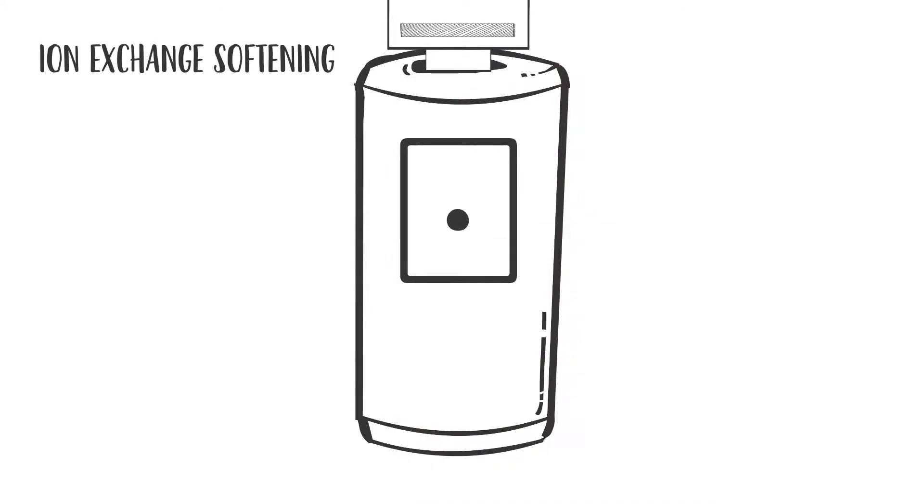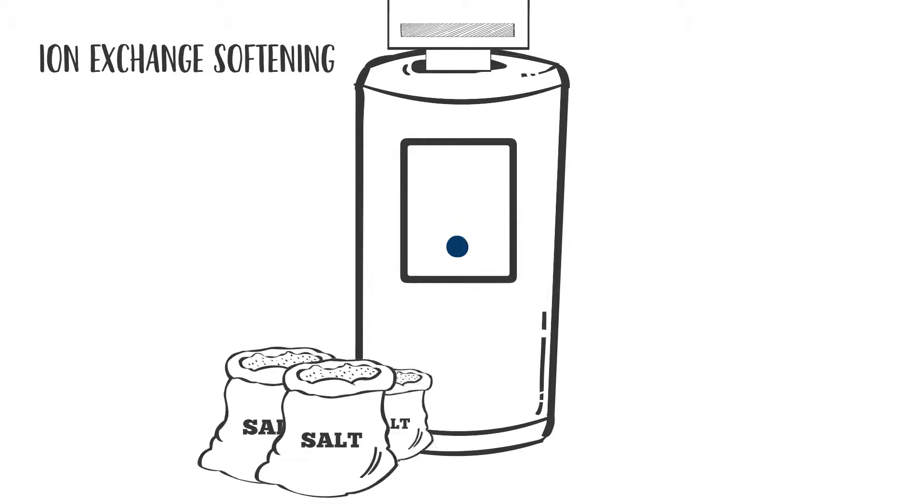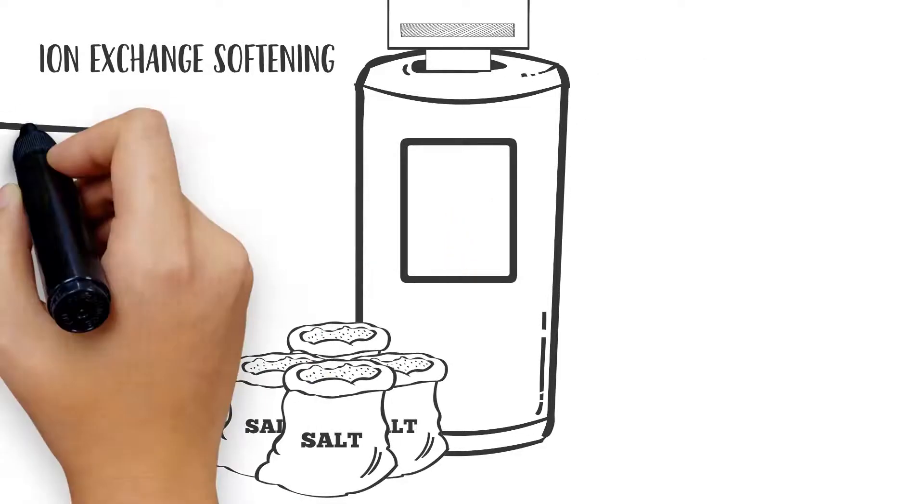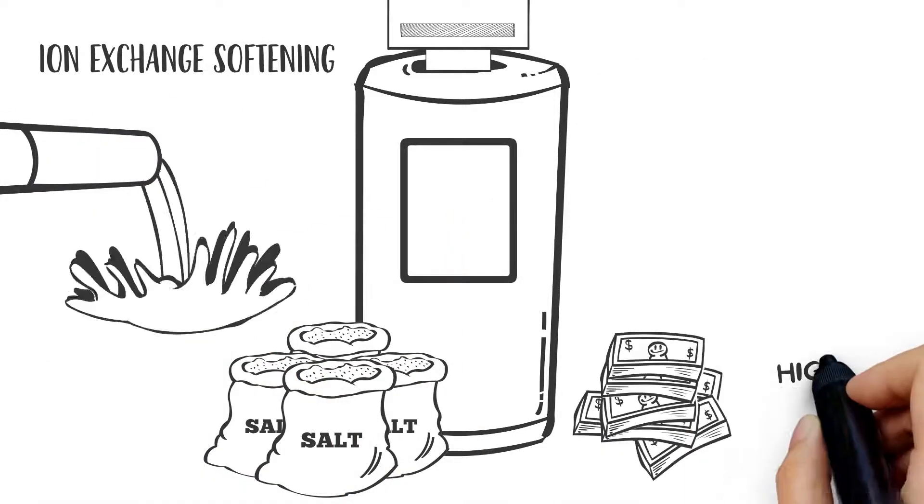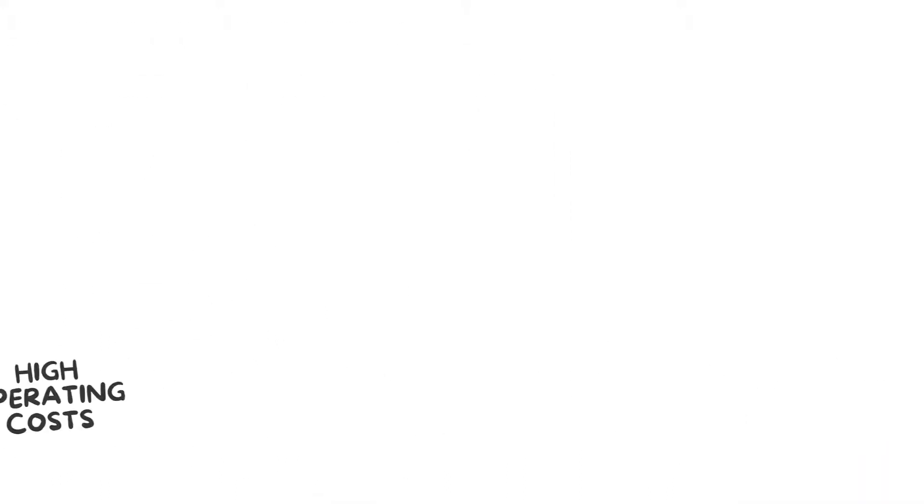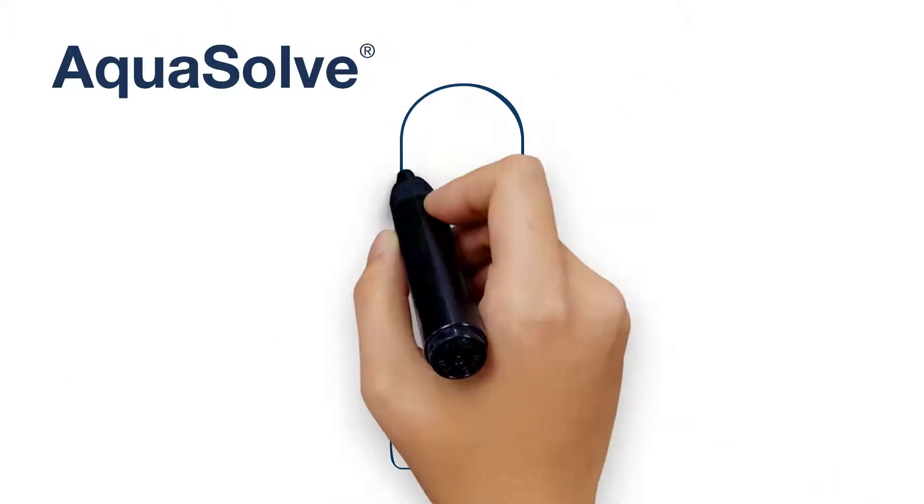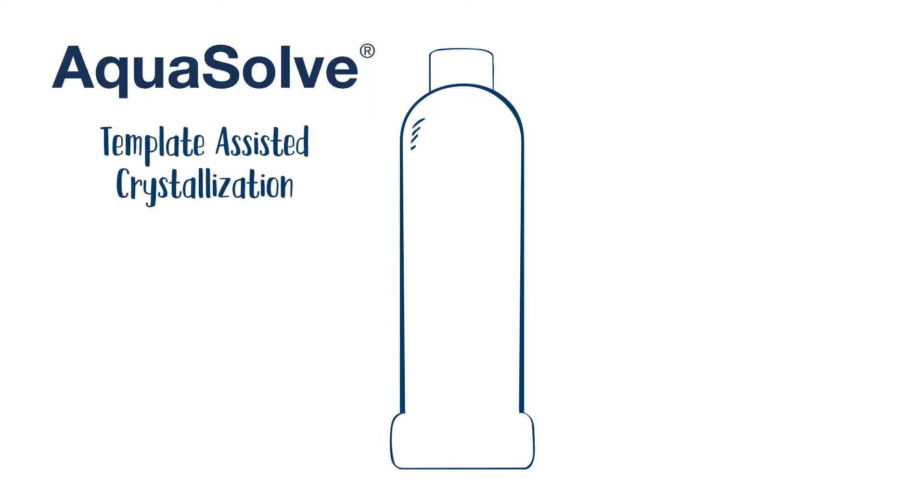In the past, to prevent lime scale, ion exchange softening has been used, which removes hardness minerals and replaces them with sodium. This process generates salt and water waste resulting in high operating costs. Now there is AquaSolve by PVI with advanced Template Assisted Crystallization, otherwise known as TAC technology.